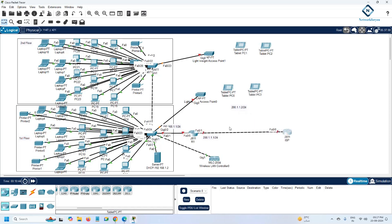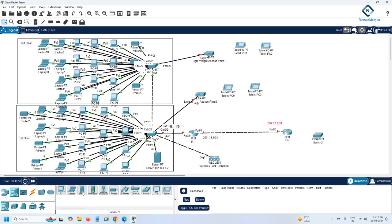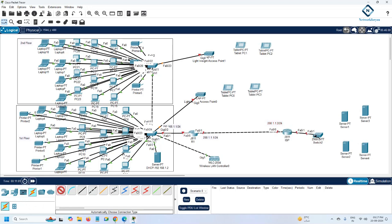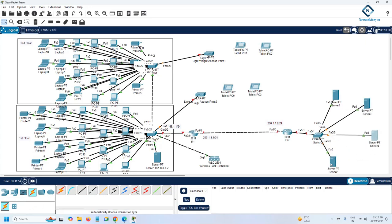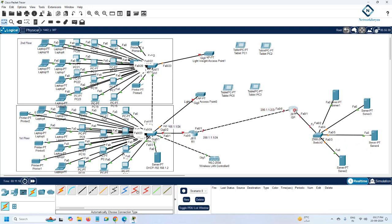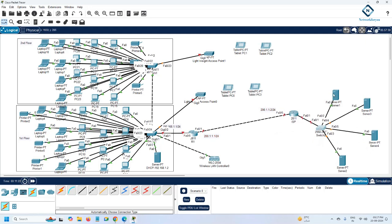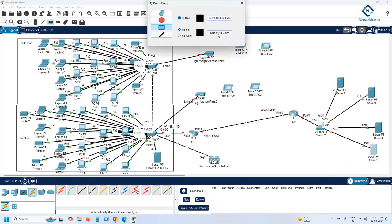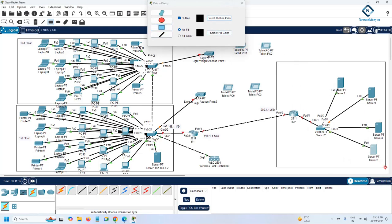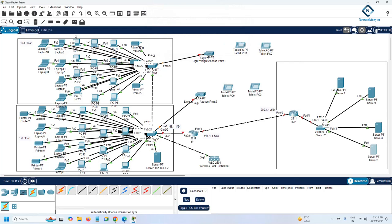Everything is good, we can do the configuration. You can also imagine there are servers on the internet side — for example a Facebook server, a YouTube server — and our team can access these services. The ISP is connected to those servers. This area on the internet side is the WAN. In our received project requirement we don't have this section, but we are adding it for learning purposes.